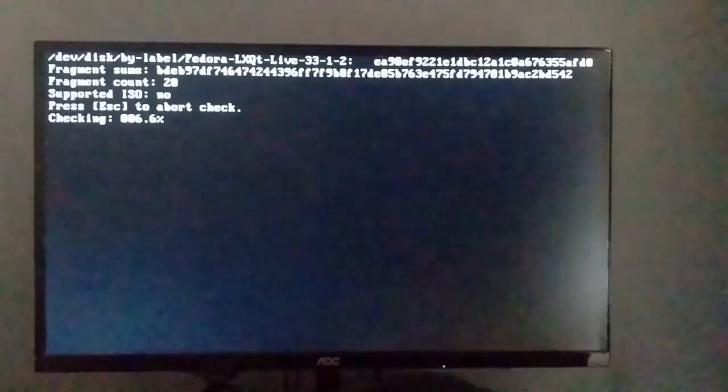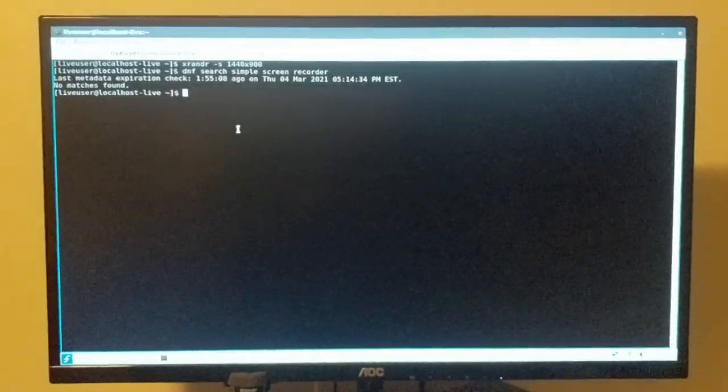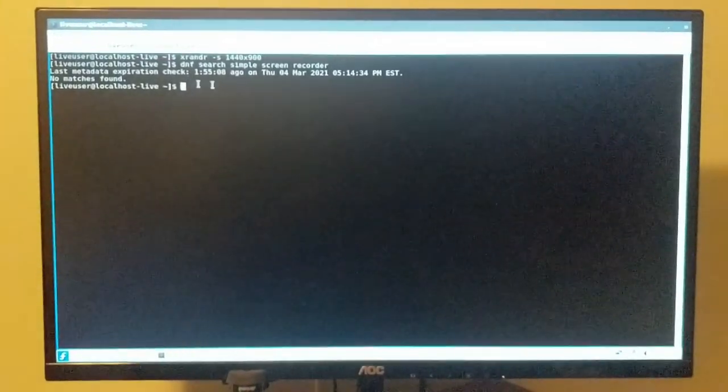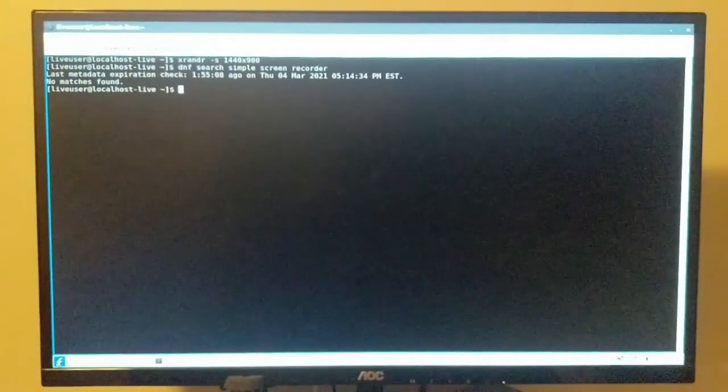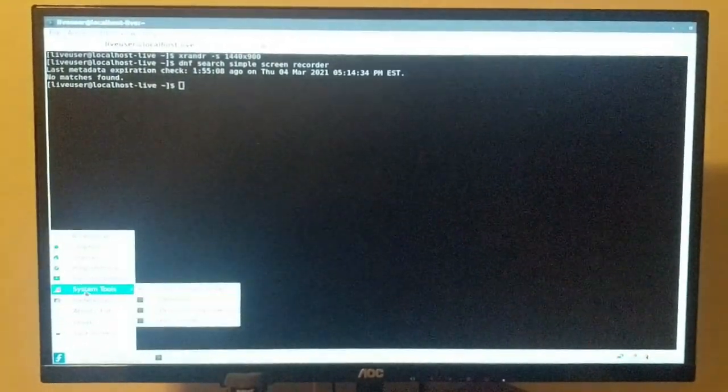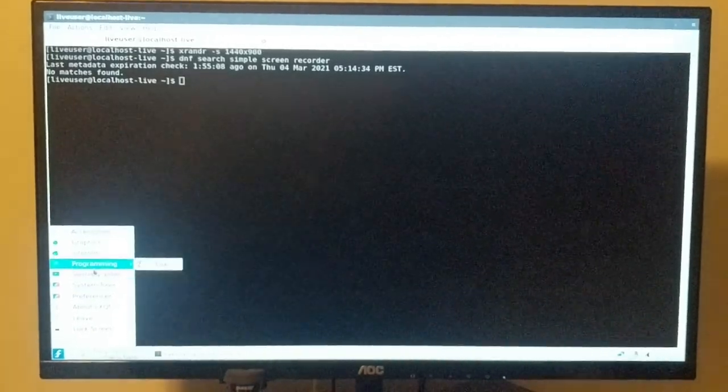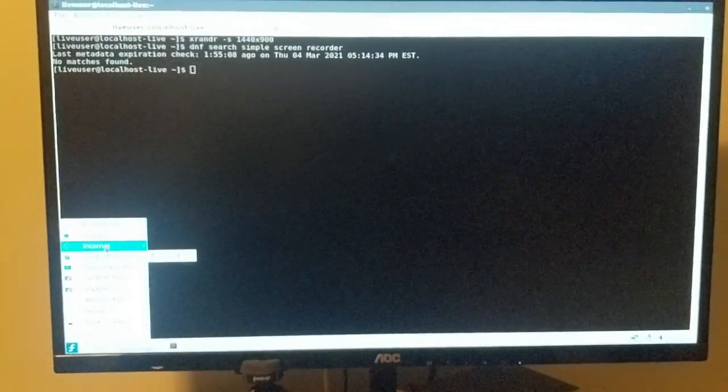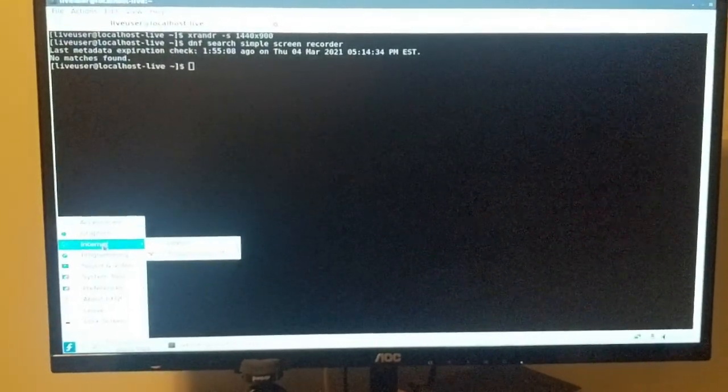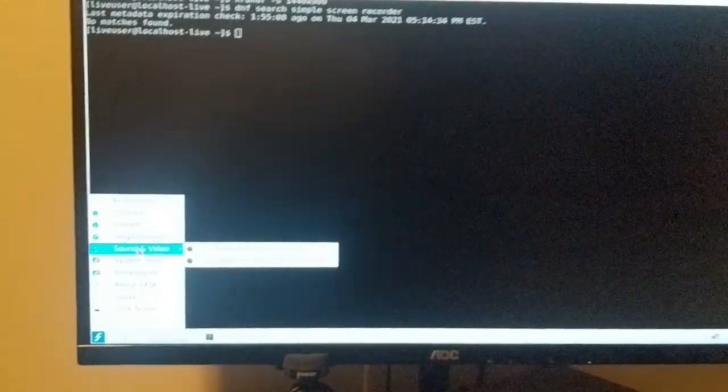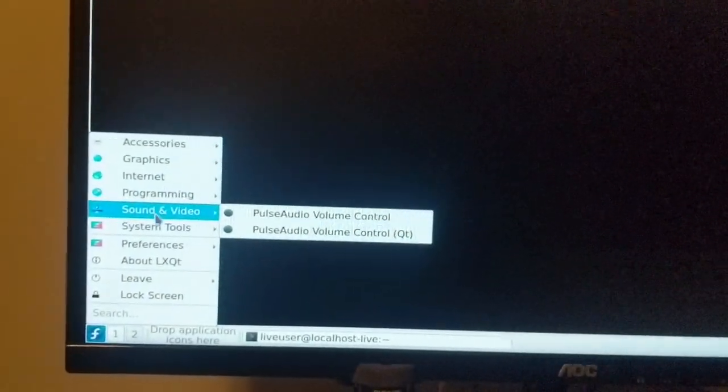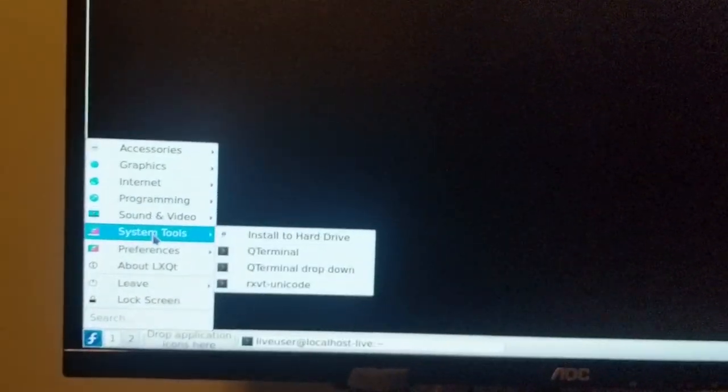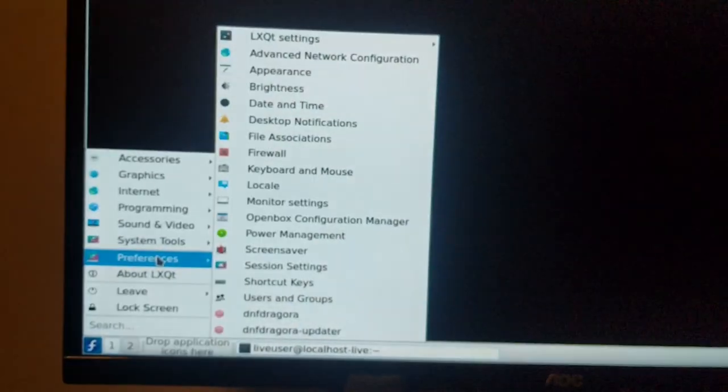Here we are on the LXQT desktop and honestly it's pretty responsive. You might notice that the reason Fedora is so quick is because it comes with practically nothing.